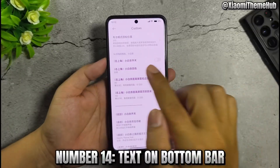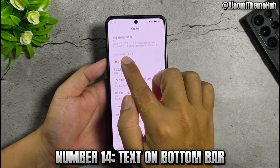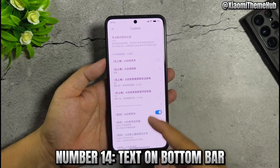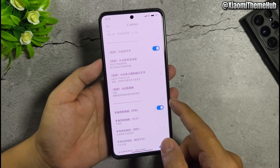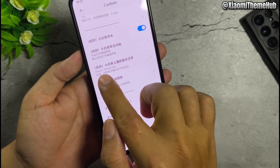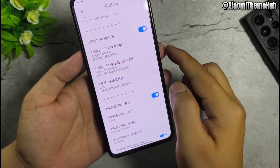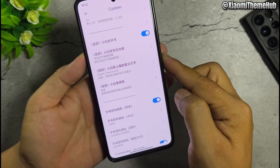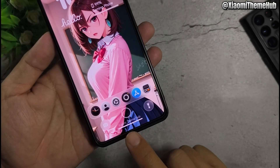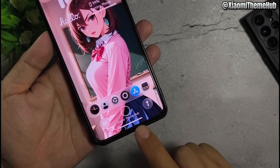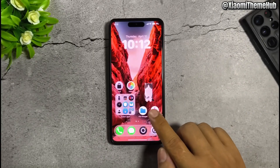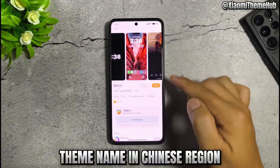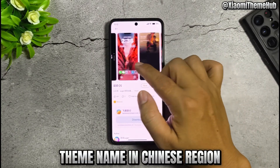Number 14: text on bottom bar. Name in Chinese region.